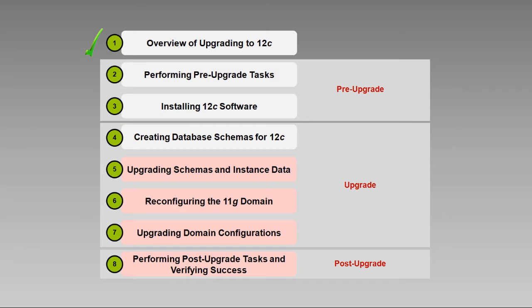In earlier videos, we've taken care to verify our pre-upgrade requirements have been met. We've installed the version 12c software in a new Oracle Home Directory, as you saw in the Installing 12c Software video. And as you saw in the Creating Database Schemas for 12c video, we've created the new schemas required for version 12.1.3.